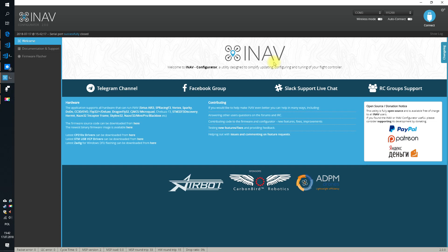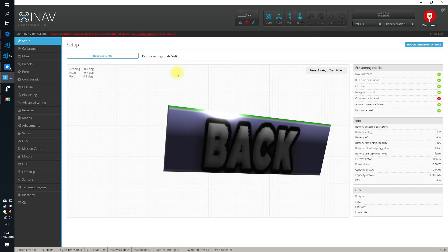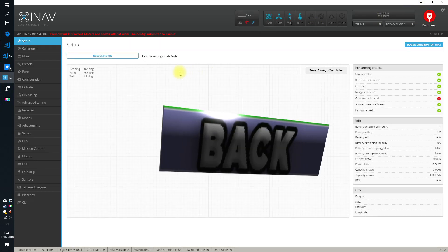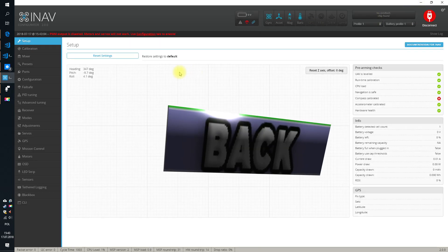Hi, my name is Paweł Spechalski and today I will show you another INAV 2.0 goodie that will be available to you in the stable version really soon, and is available right now in the release candidate.